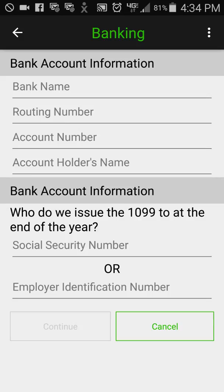I can think of a couple of reasons why I might want to have a couple of bank accounts in here, but we don't support that yet — hopefully that's something we'll do in the future.